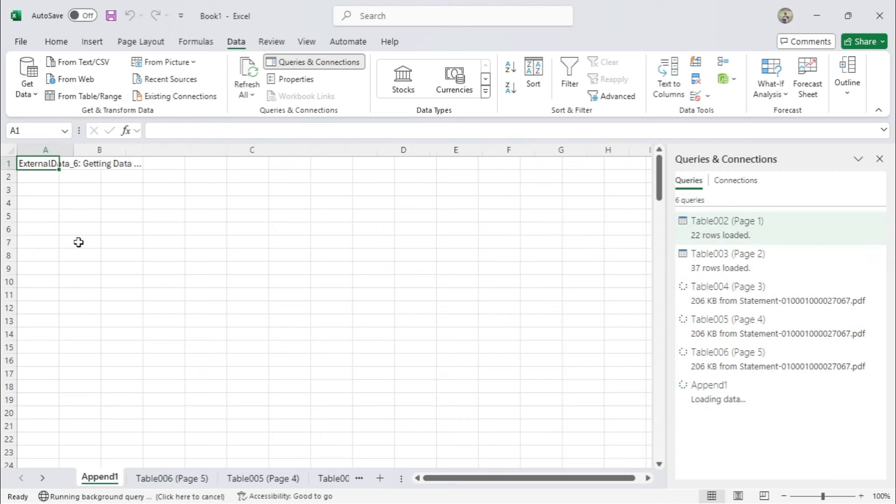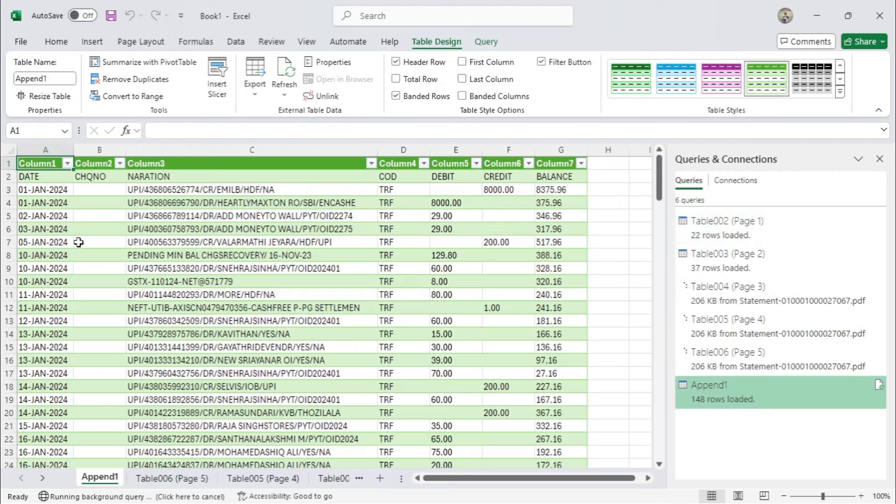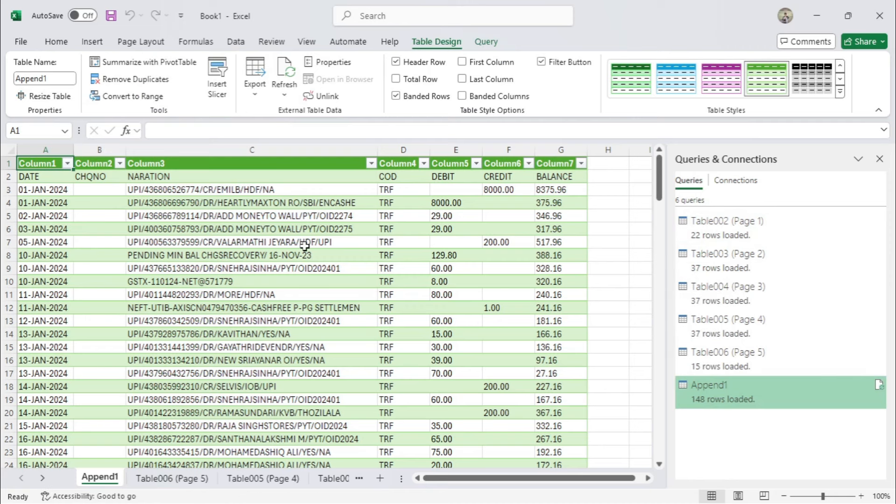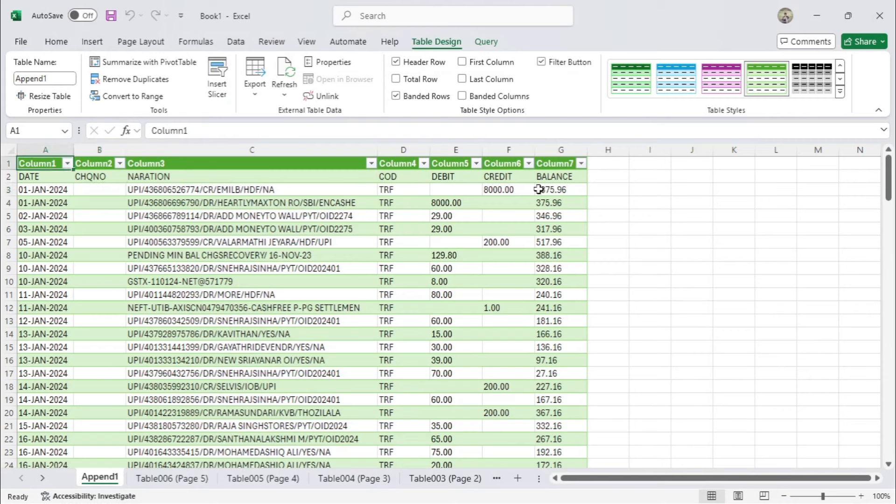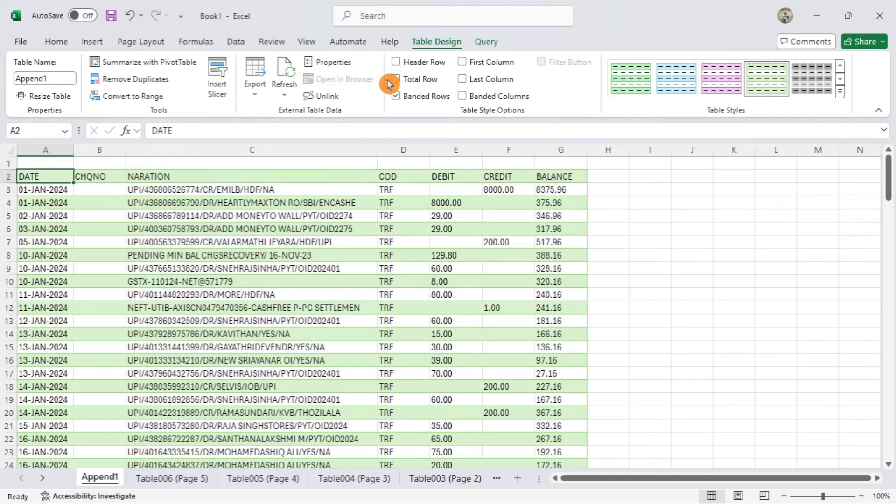All your PDF data is now in one Excel sheet. To remove the top row, select Table Design and uncheck the header row.